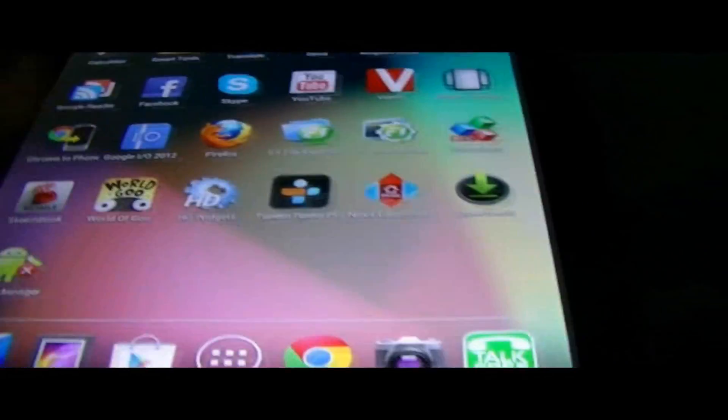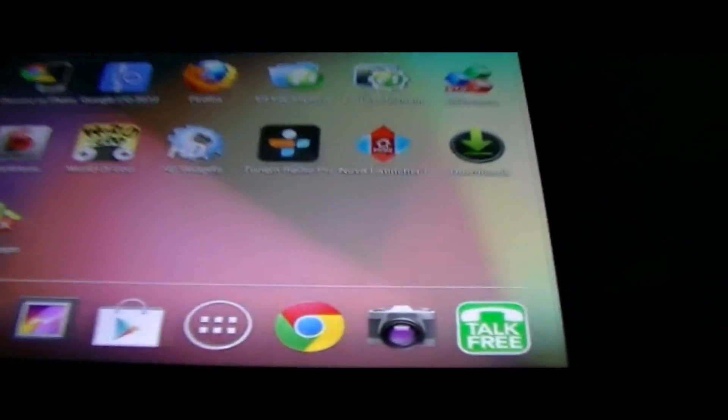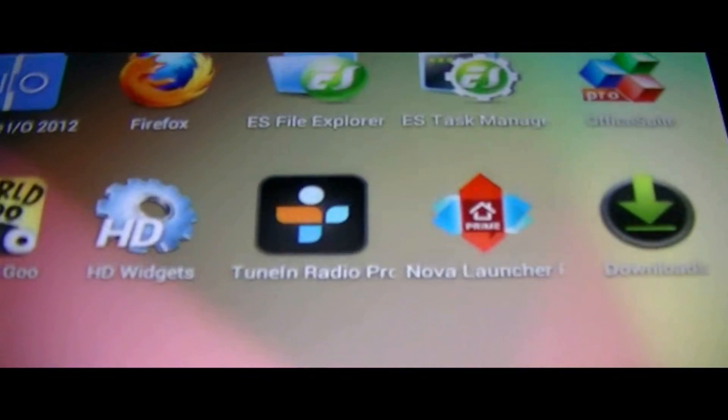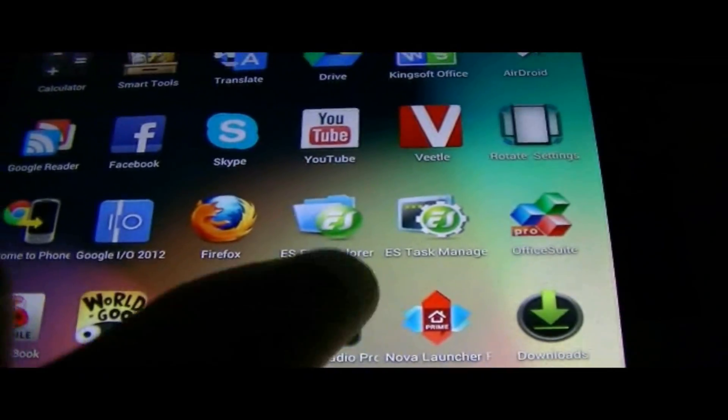Let me just put the brightness up. There we go. So here is the application. It's an online radio application, so you have to have Wi-Fi turned on on your device.